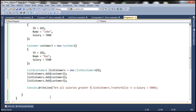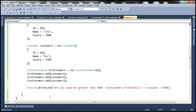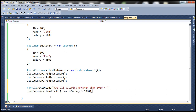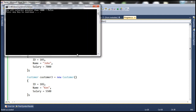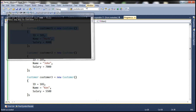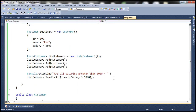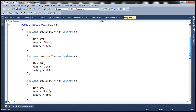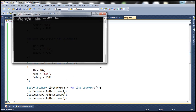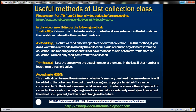Let's go ahead and run this. Looking at the customer objects, customer one has a salary less than 5,000, so not all objects meet that condition — it returns false. On the other hand, if we check whether all salaries are greater than 3,000 and change the condition to 3,000, that is true. So let's run this — TrueForAll should return true. It's a very handy method when you want to check if all elements of a collection match your condition.